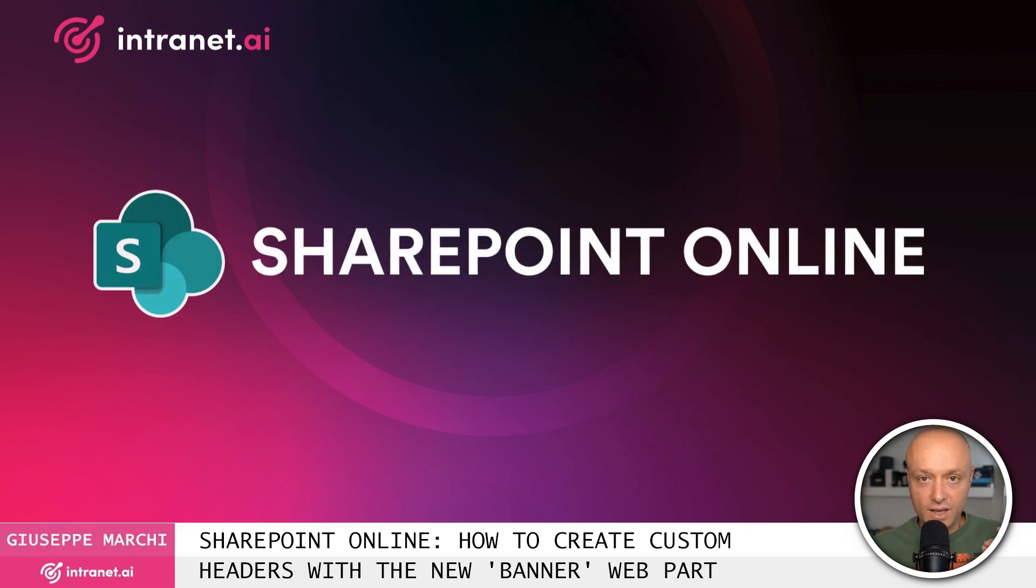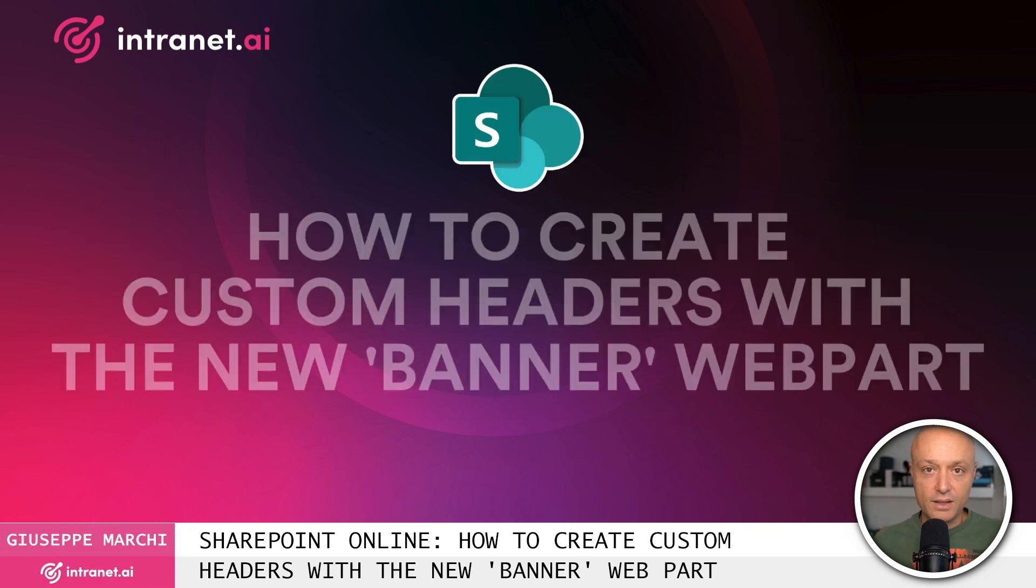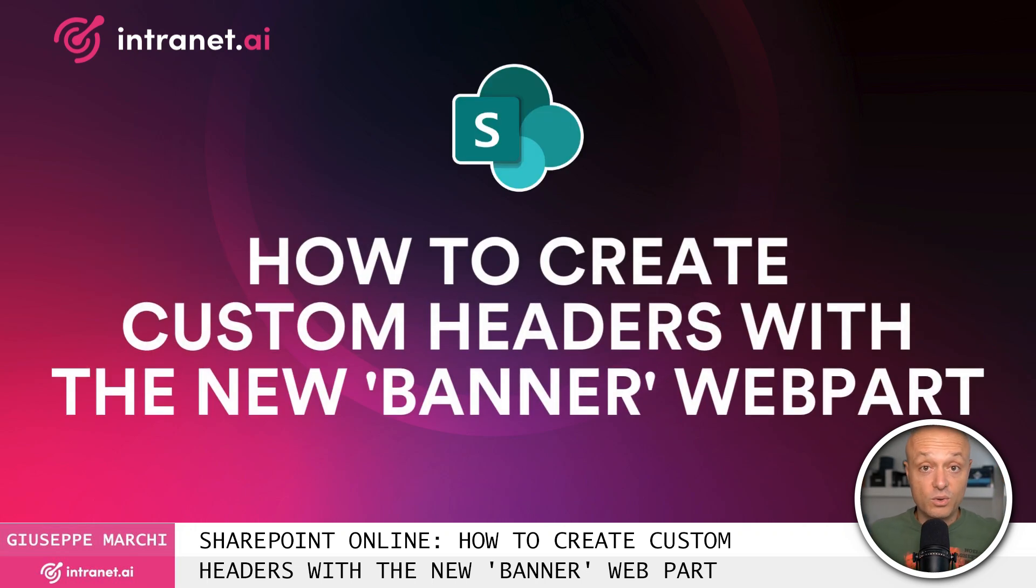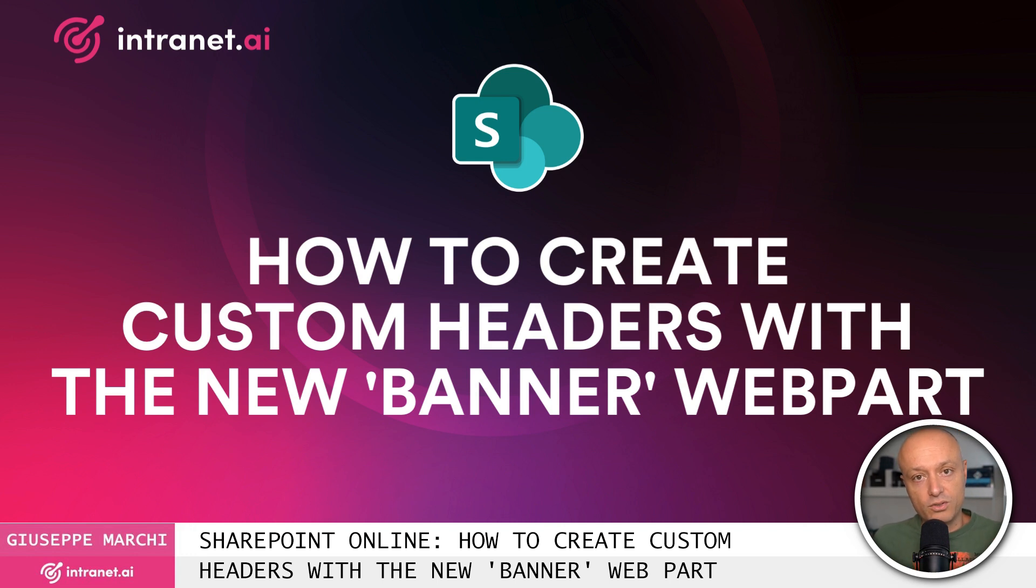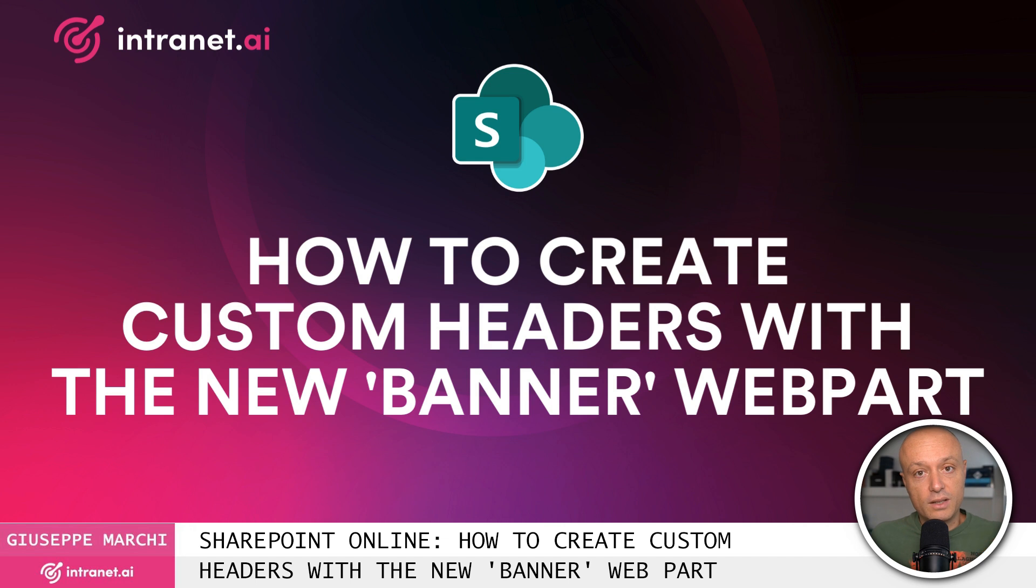Hello, today we are looking at a new feature that has arrived on SharePoint Online to create both content pages for an intranet and new communications. Let's move right into my demonstration area and see together what it's all about.